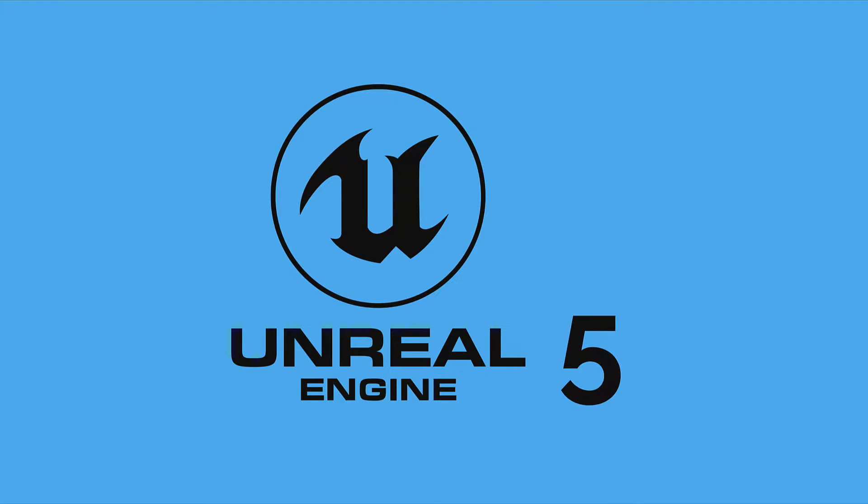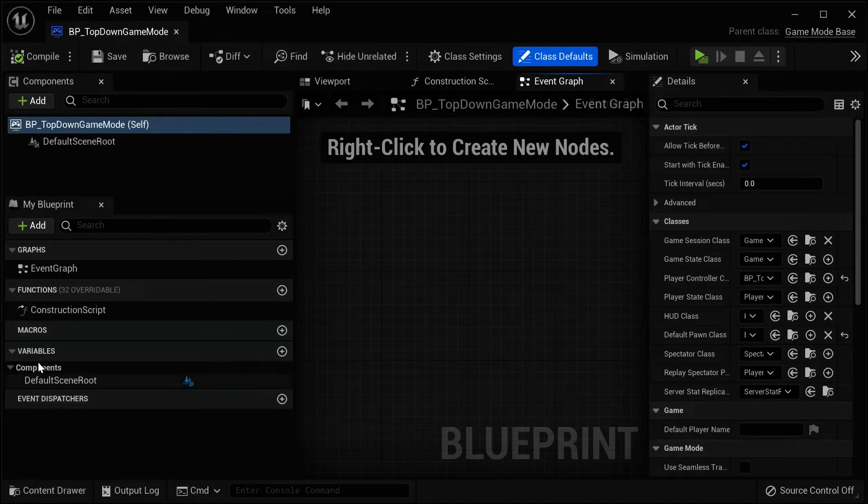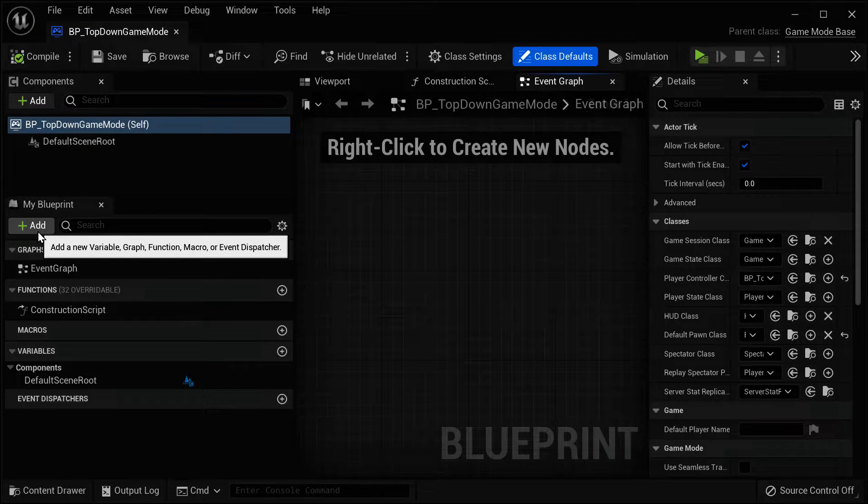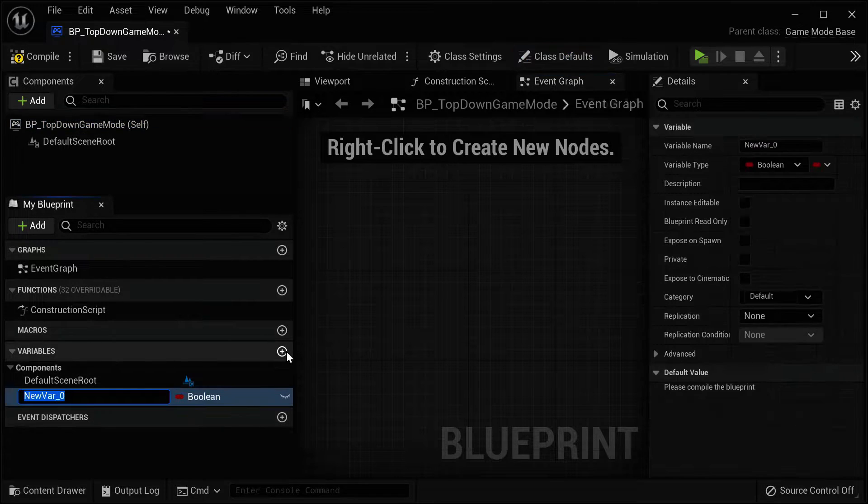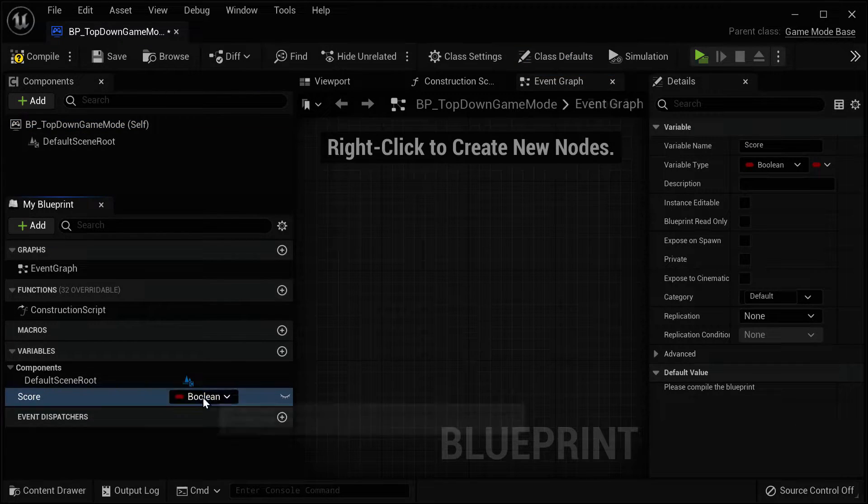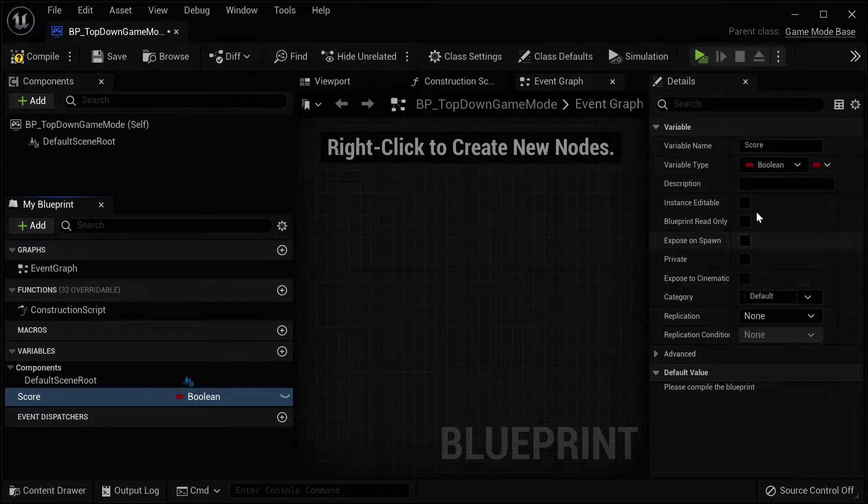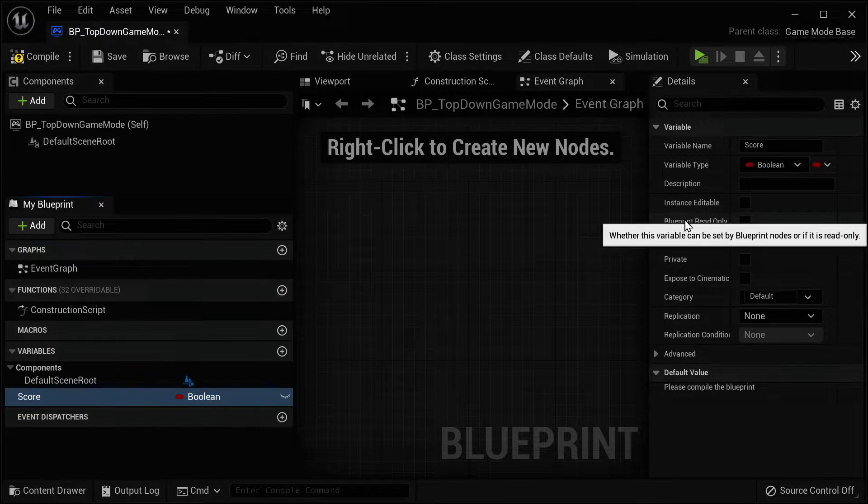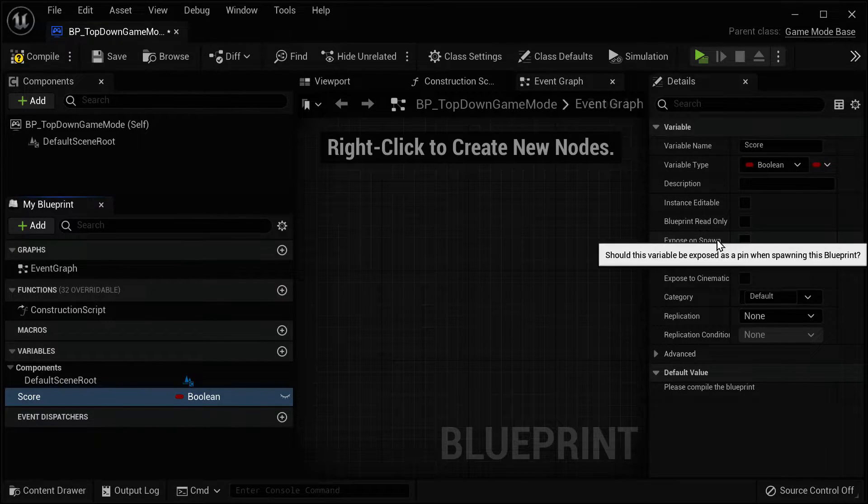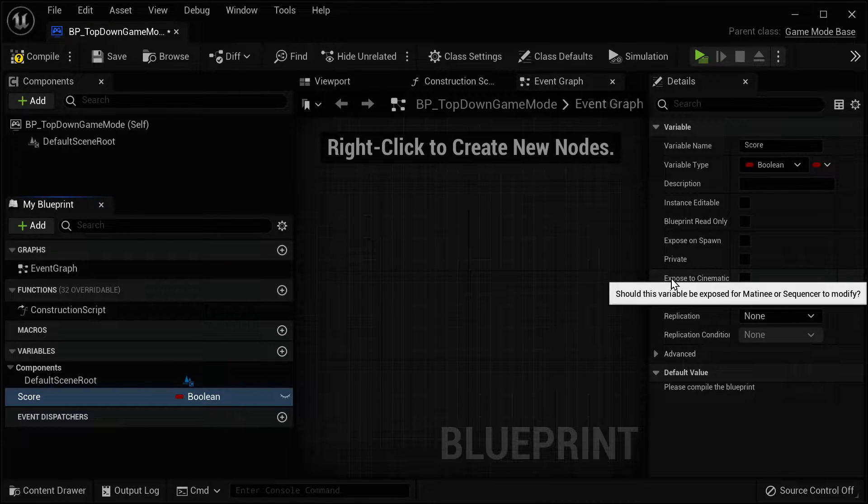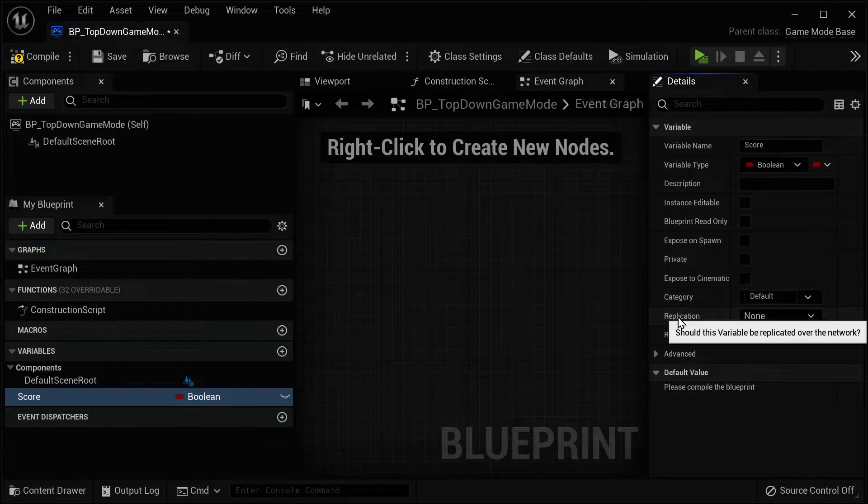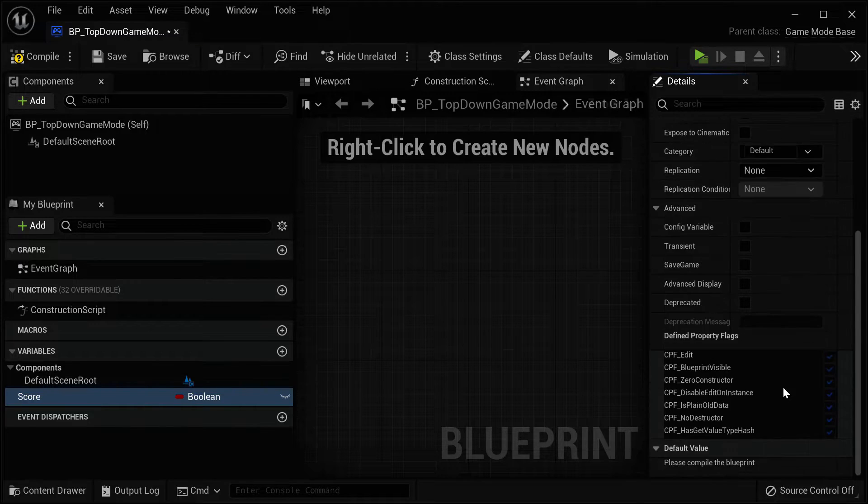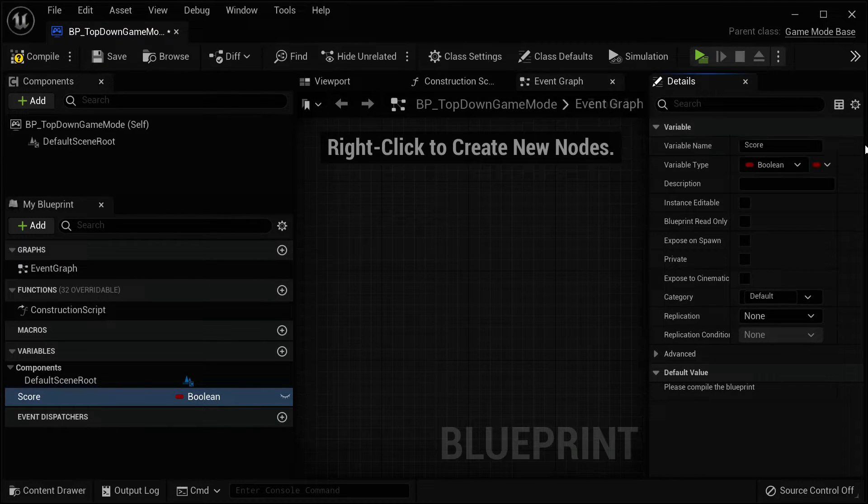So that is Unreal Engine 5. Join me in the next lecture. In this lecture, we will learn what is a blueprint because in this course, we will be doing visual scripting with blueprints. Blueprints allow you to give behavior to your game objects. For example, you can have a blueprint to represent a player and then you can build out the behavior of the player like can the player run, can the player collect points, can the player change levels.